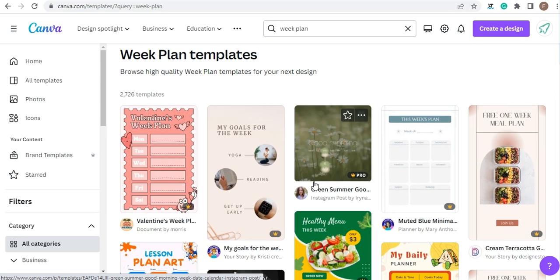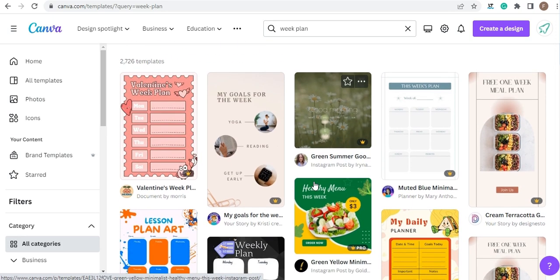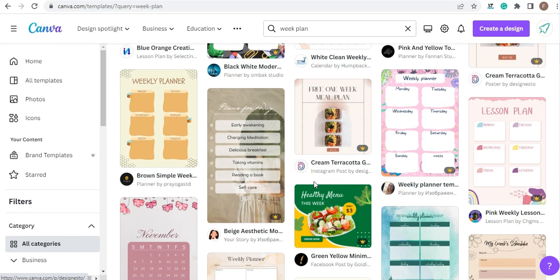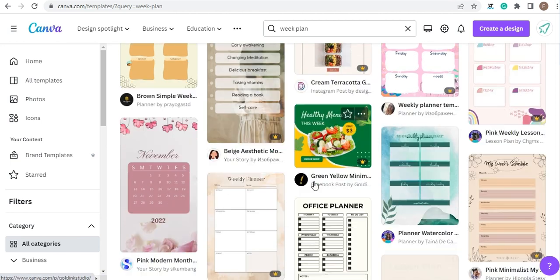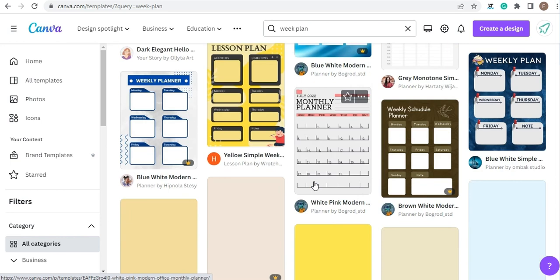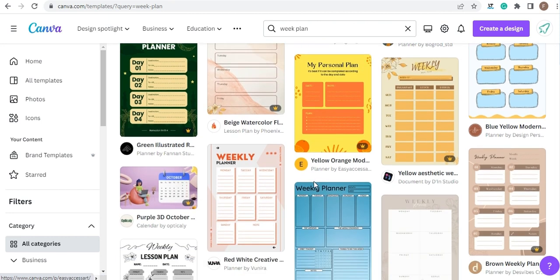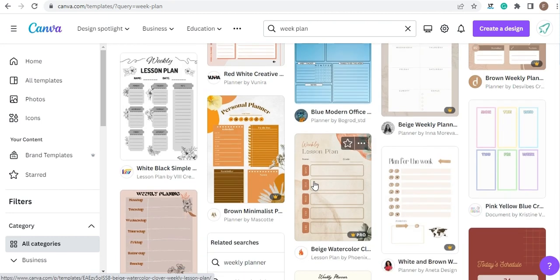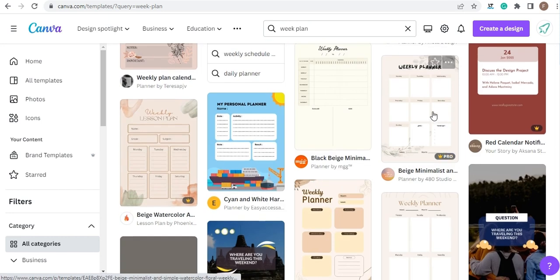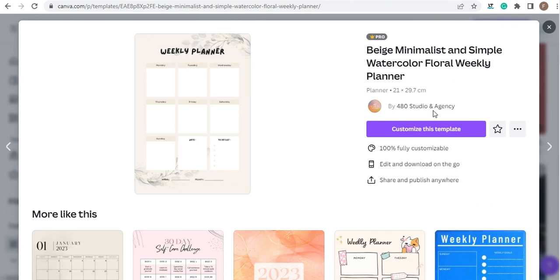Then you'll have a lot of templates to choose from. Choose the one you feel more comfortable with. I'm going to choose this one — just click, and then click and customize this template.